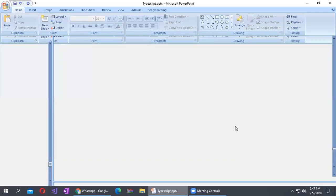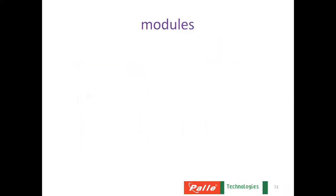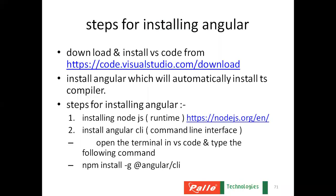So, in this session, we are going to understand how to install Angular. The step-by-step procedure we will see.